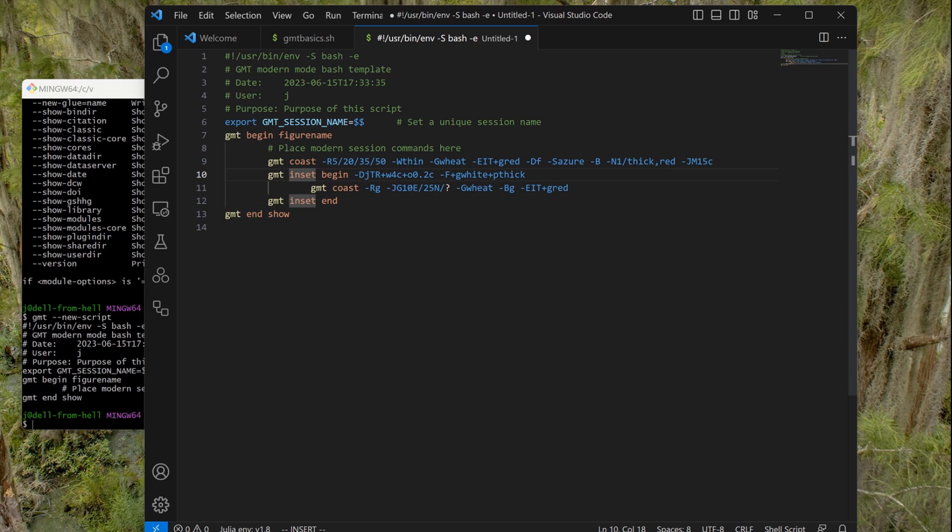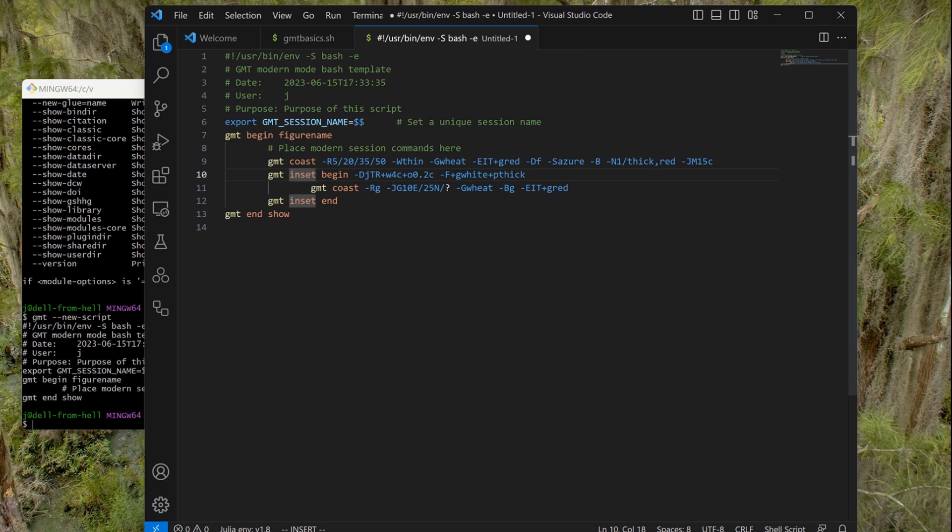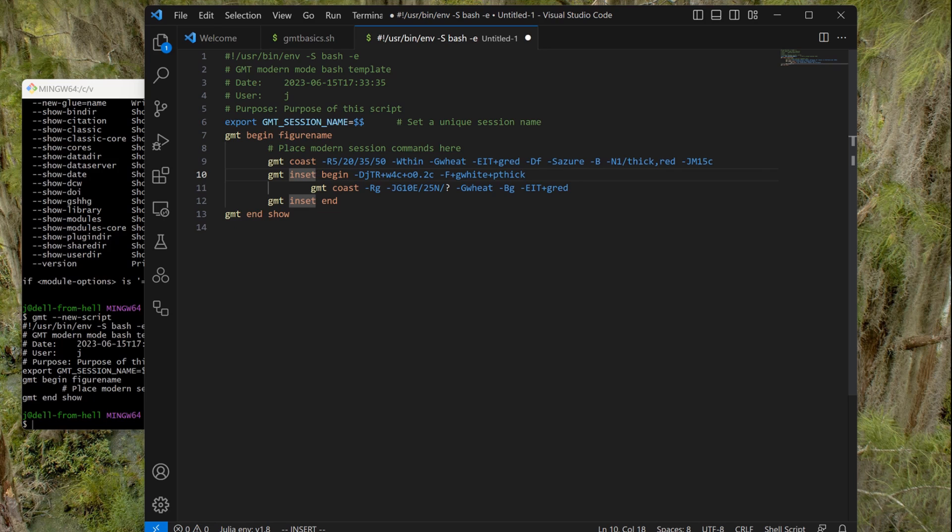So we have here GMT inset begin—it means beginning the inset. And then the minus D option is the location, where are we going to put the inset. It's in the interior of the map; it could be on the outside. That's what this little J lowercase means. And then you have TR—TR stands for top right—so we are going to put it on the top right corner of our plot. Then this plus W4c means that inset will have four centimeters, and the plus O says we are going to give it a little margin of two millimeters. And then is the color of the background of the inset, which will be white, and the pen thickness of the box that delimits the inset.